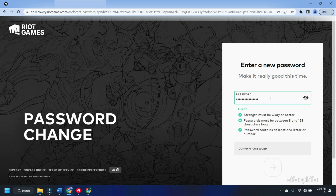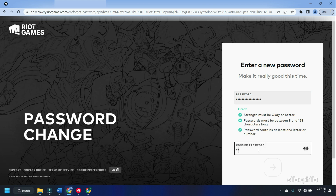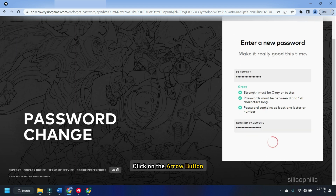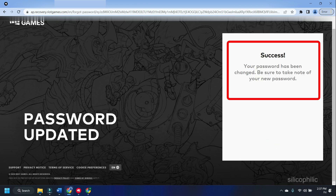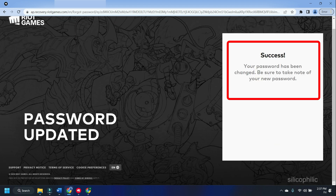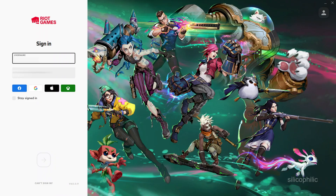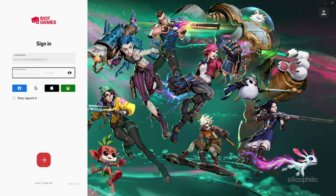Confirm the password by entering the same again in the required field. Click on the arrow button and you should get a confirmation message that your password has been changed. Try to open the Riot Games Launcher and check if the problem is fixed.